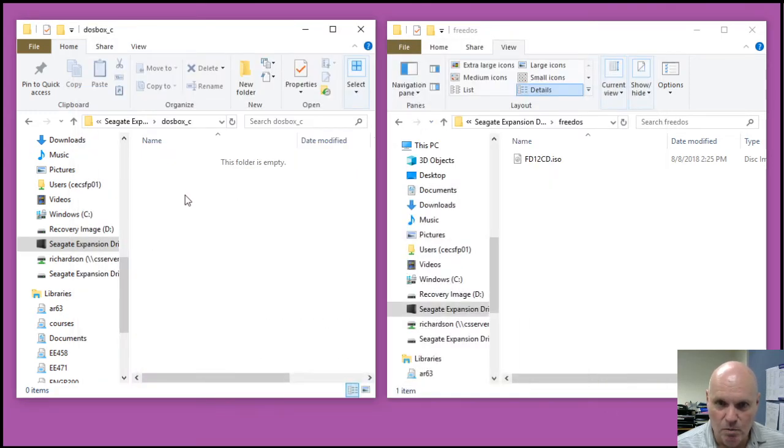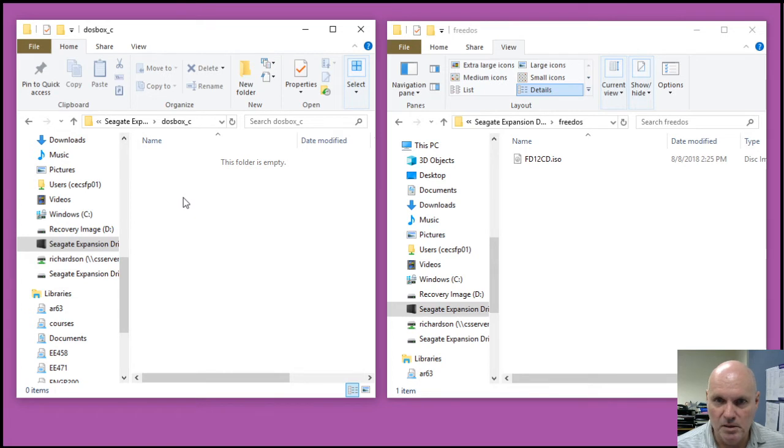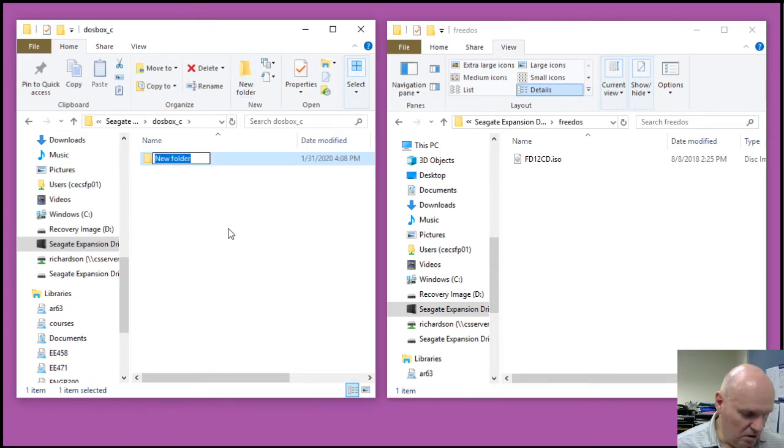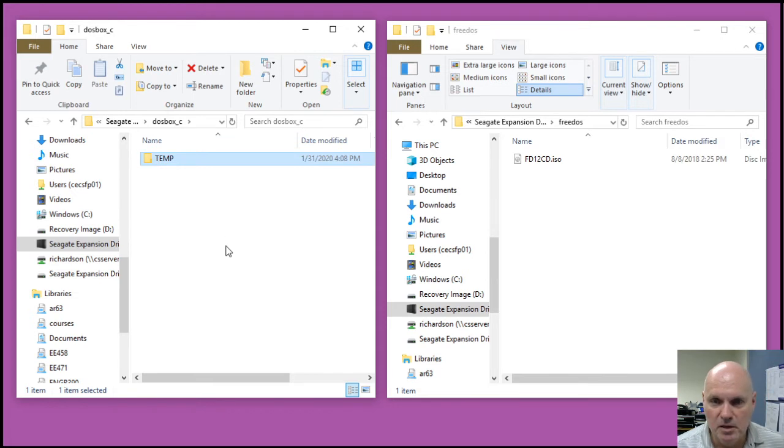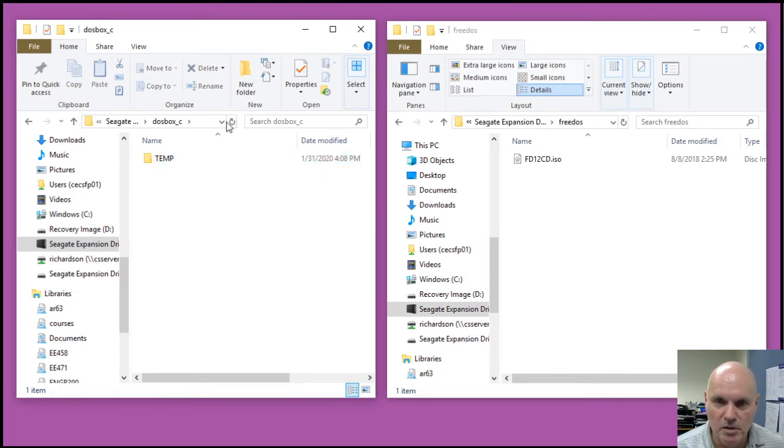So I've got one Explorer window open to DOSBox C. I do need to create a temp folder there, and that's where the temp environment variable points.